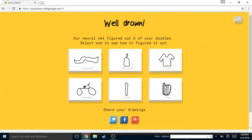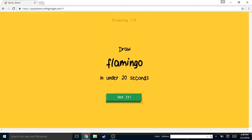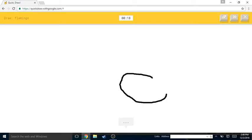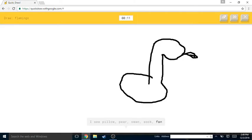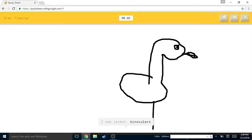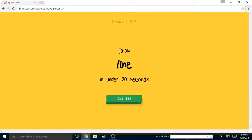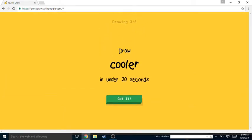Okay, let's do this. Flamingo. I see pillow or pear or swan or sock or fan. I see jacket or binoculars or drill. Oh I know, it's flamingo! Oh I know, it's lime! Yes, that was difficult but I got it.